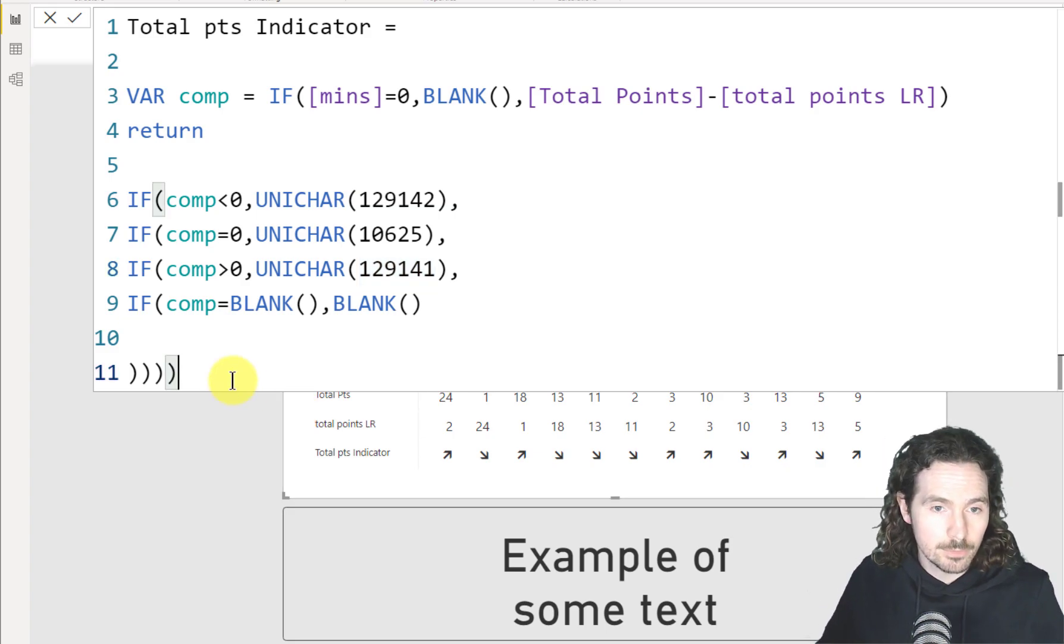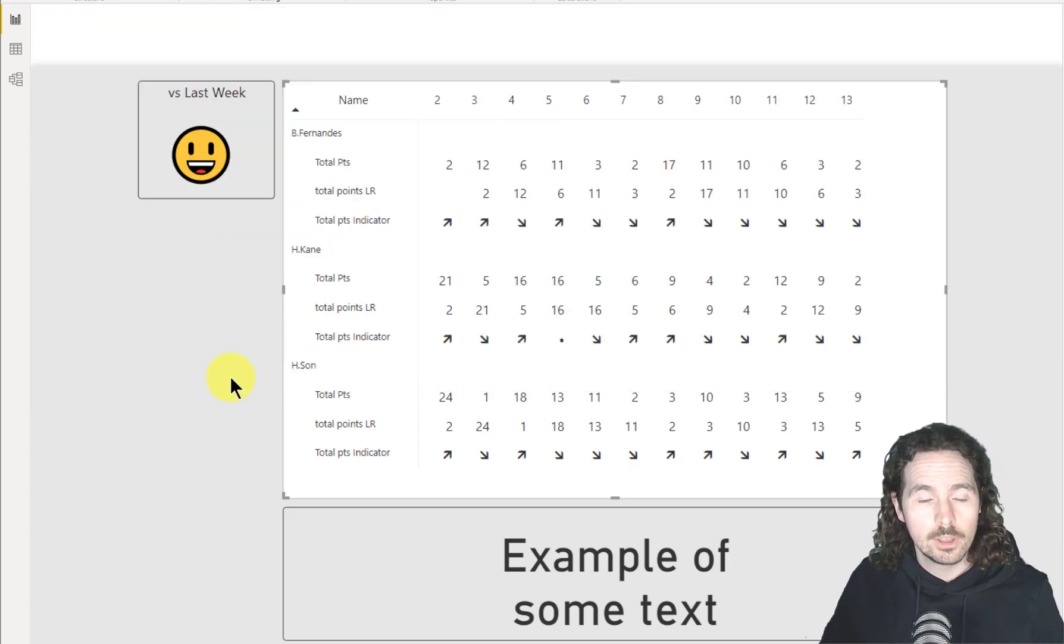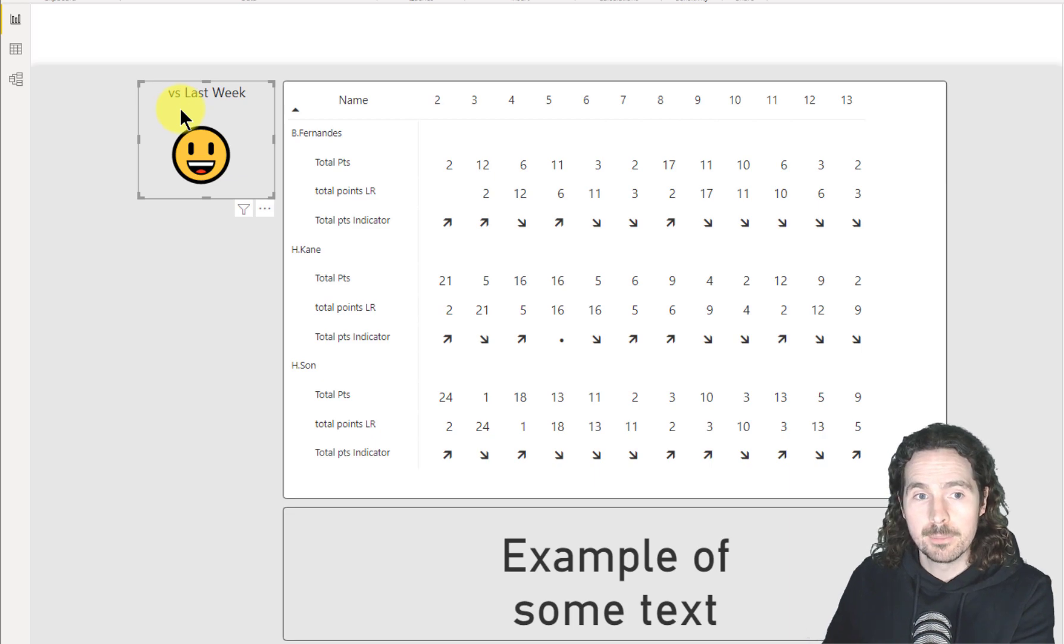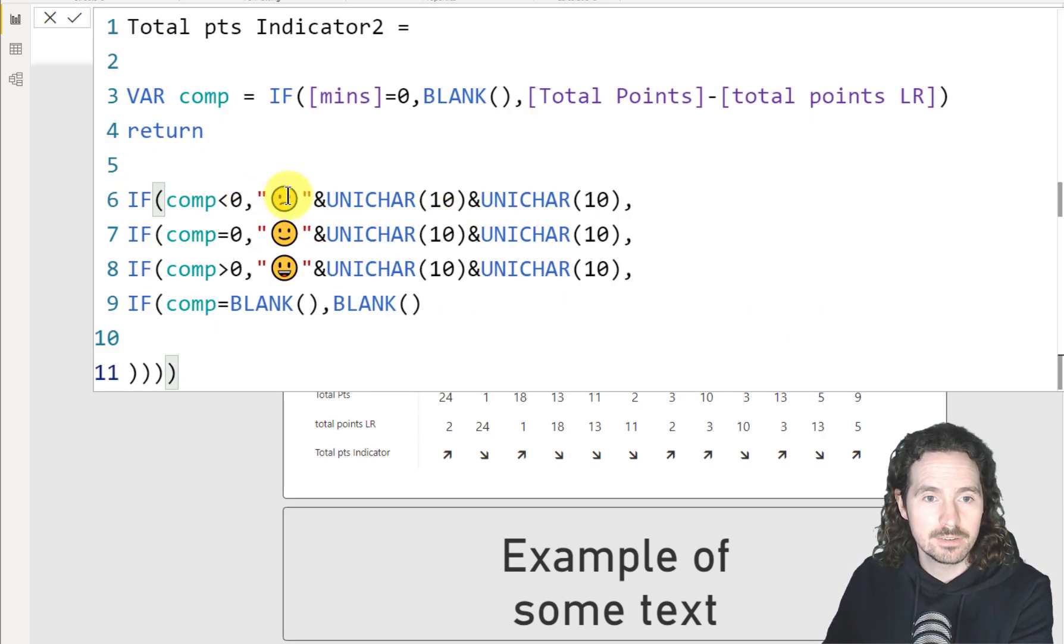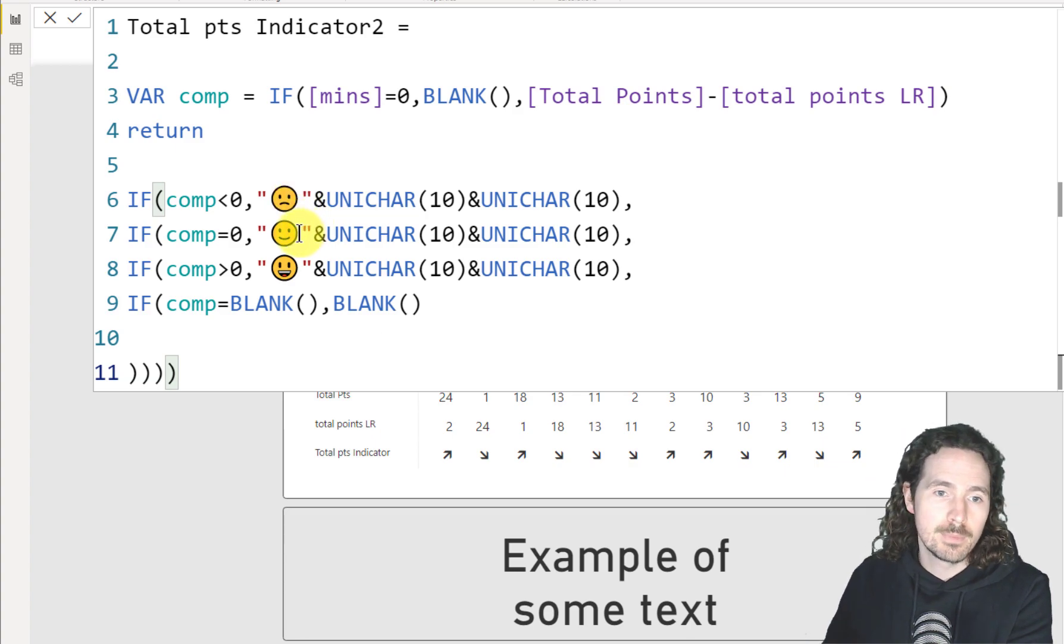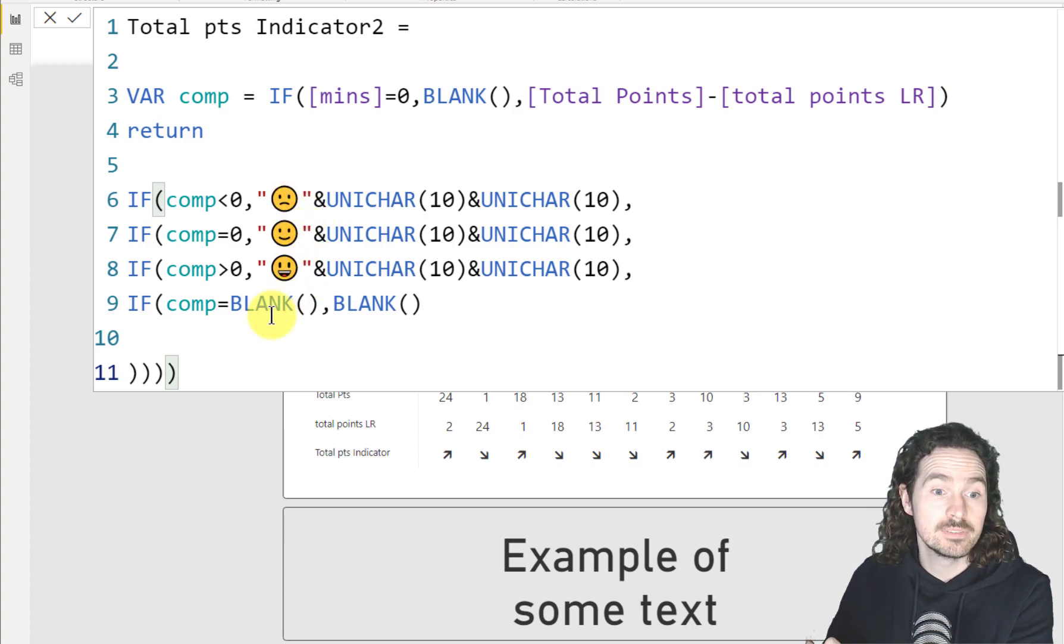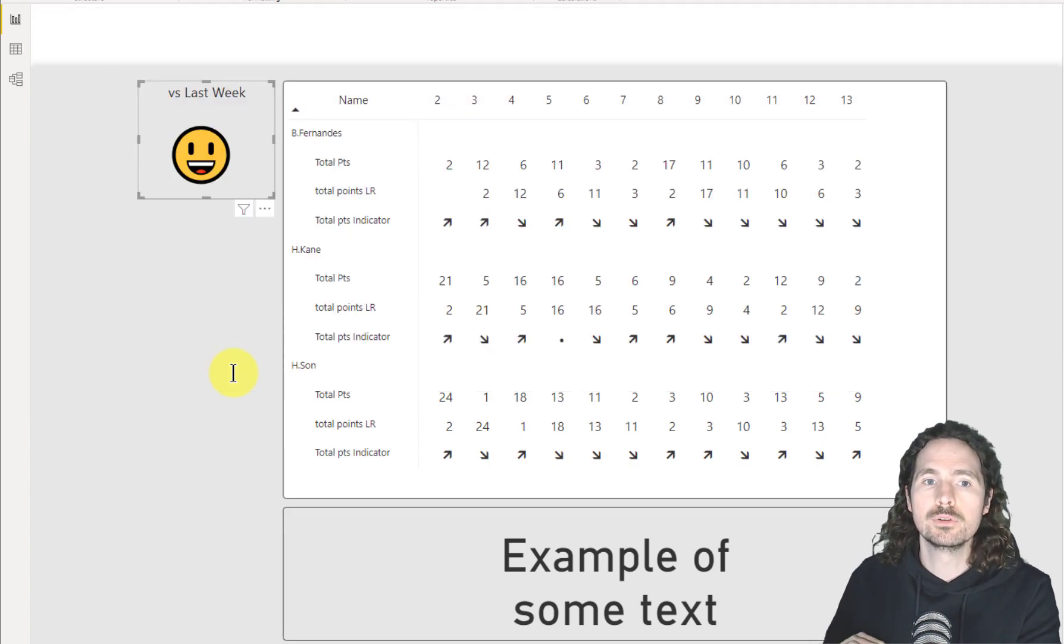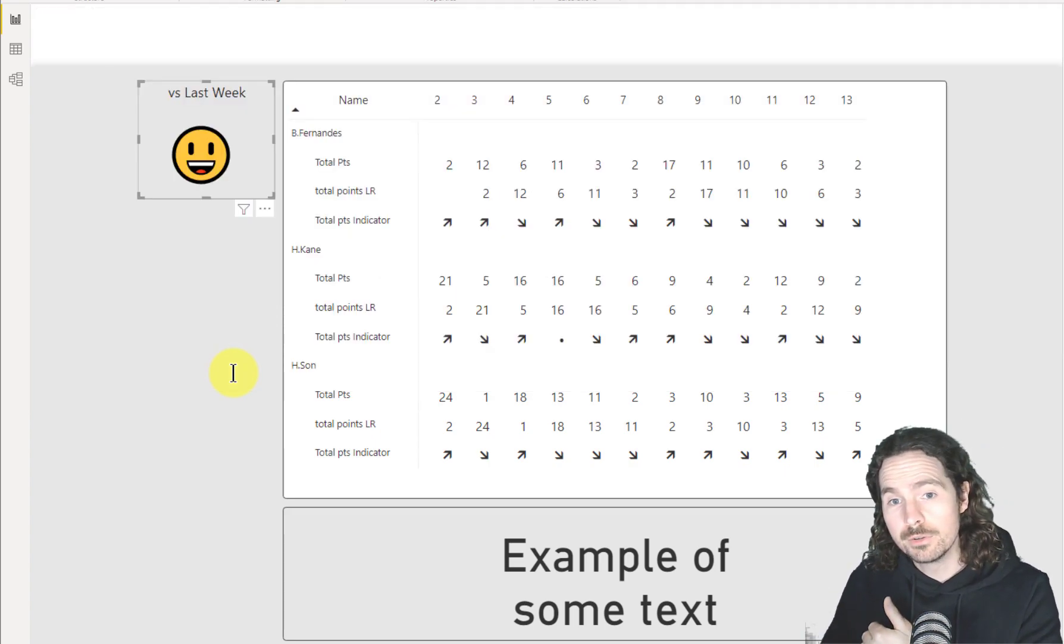Again, there are lots of different options. Another option would be, as I have here, you can show it in a much more visual way. So if it's less than zero, sad face, smiley face, or very happy face. And that comes down to appropriate use.